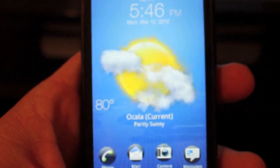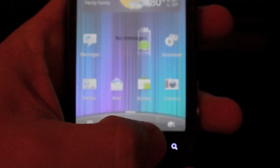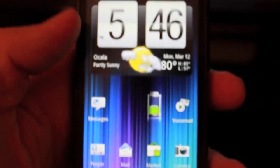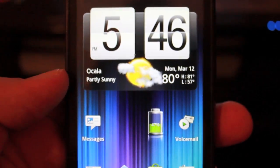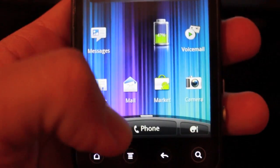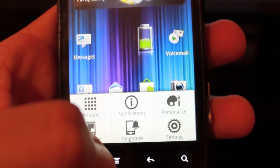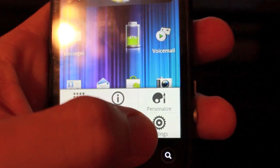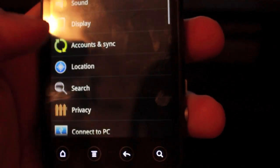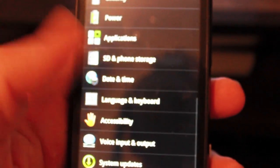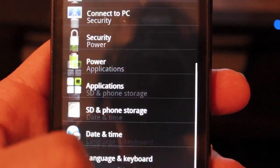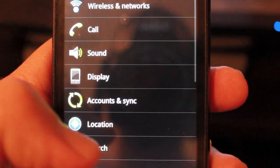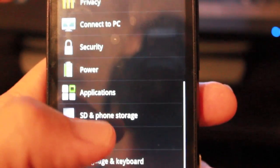So first things first, I'm going to go step by step and show you guys how to do it. You're going to go down here, you're going to hit the thing that would normally be called Menu, go to Settings, scroll down, go to Applications.